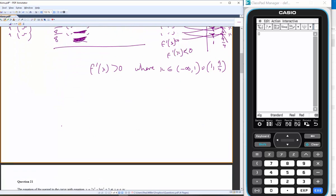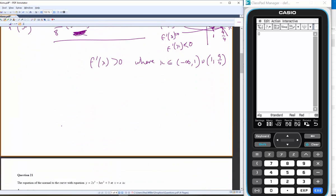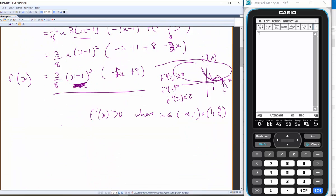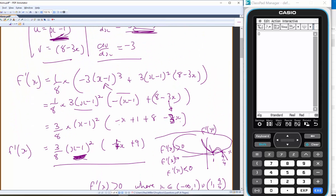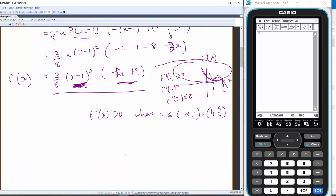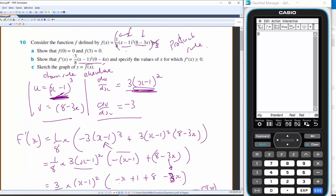Now that we know this, try sketching the graph yourself, noting that we have a stationary point at a certain point. Here is f(x) vs x. Its x-intercepts are at 0 and 3.